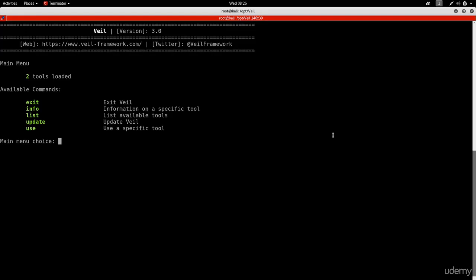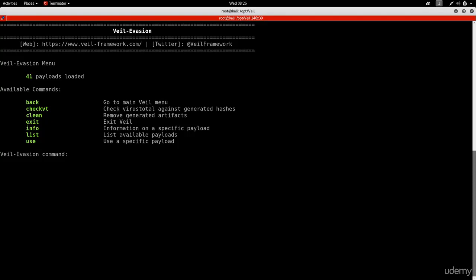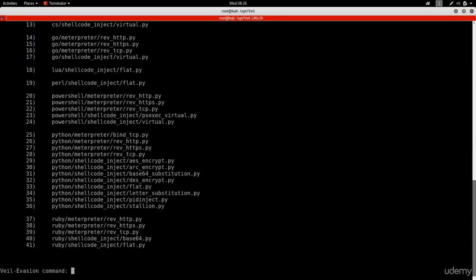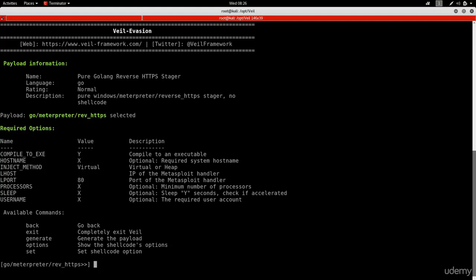Now we'll use VIL to create a backdoor. Do list to see available tools, use number 1 for evasion, then list payloads. I want to use Go meterpreter reverse HTTPS, which is number 15, so I'll do use 15. This shows information about the payload and the options I can set for it.